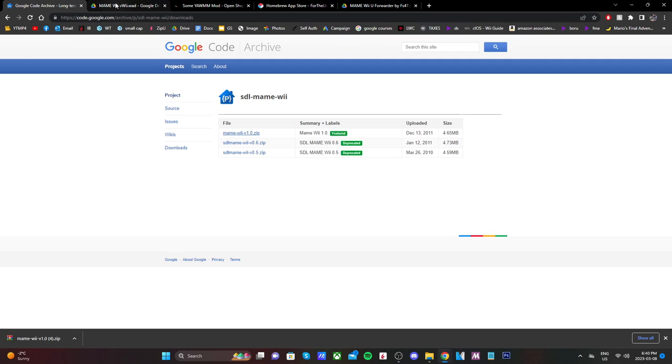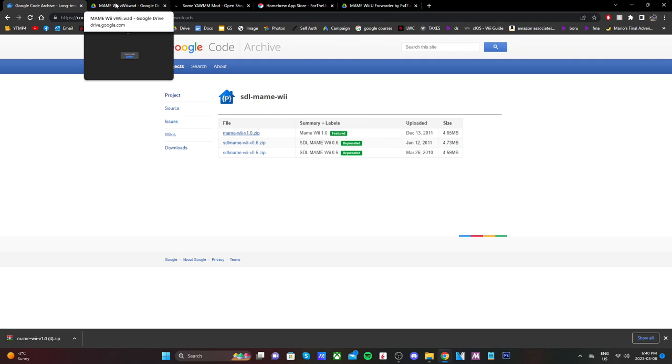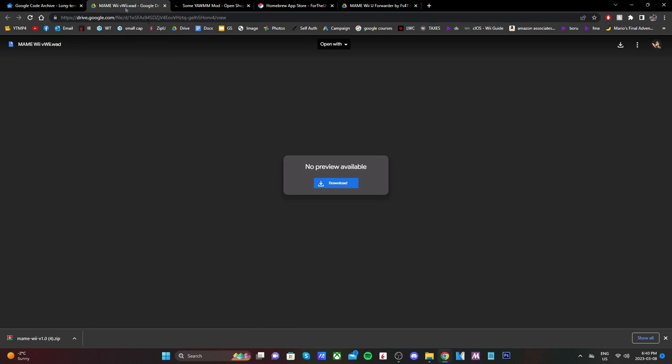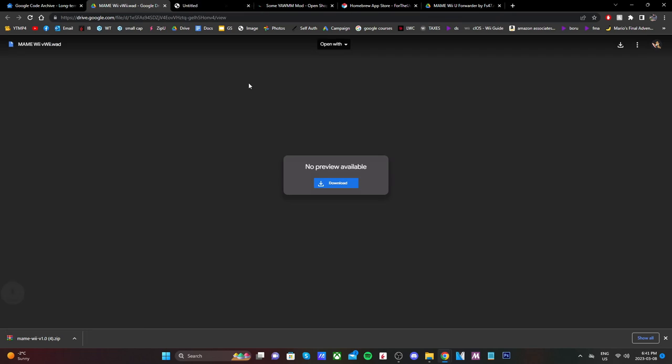Now, once you have that, we're going to go download the virtual Wii WAD. So I have a Google Drive link down below. It'll take you here, and just click Download, and it'll say MAME Wii VWAD. I actually had to convert this into a virtual Wii WAD. If you want a video on how to do that, that's in my Wii Modding playlist.